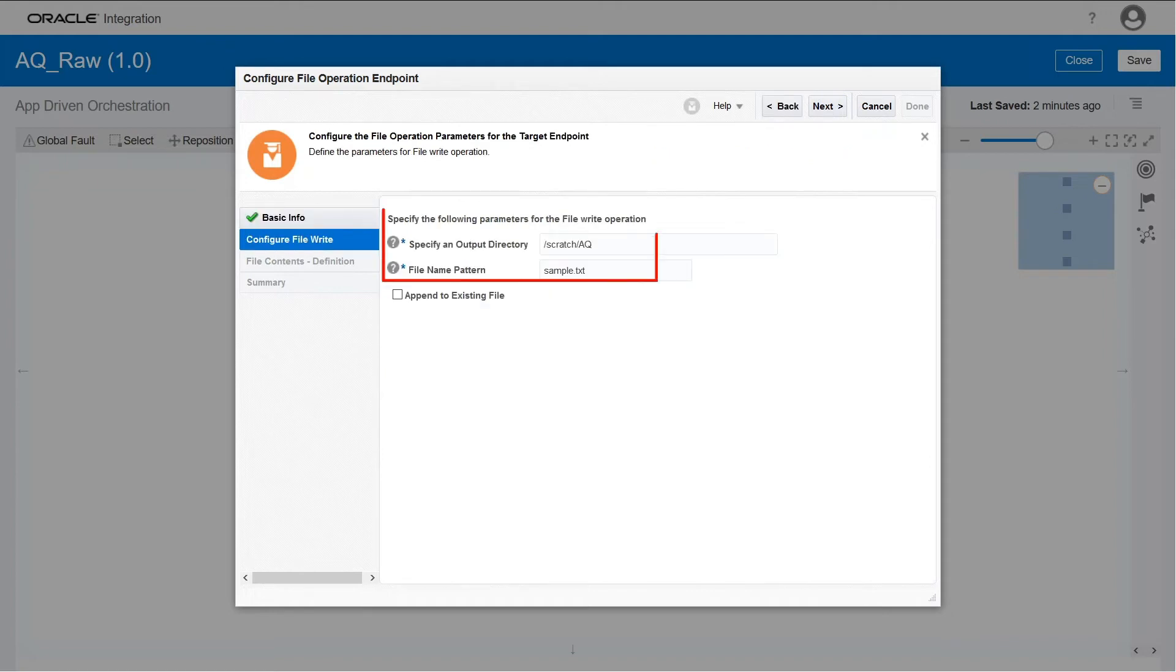Next, specify the output directory and the file name. The data will be written to this location.